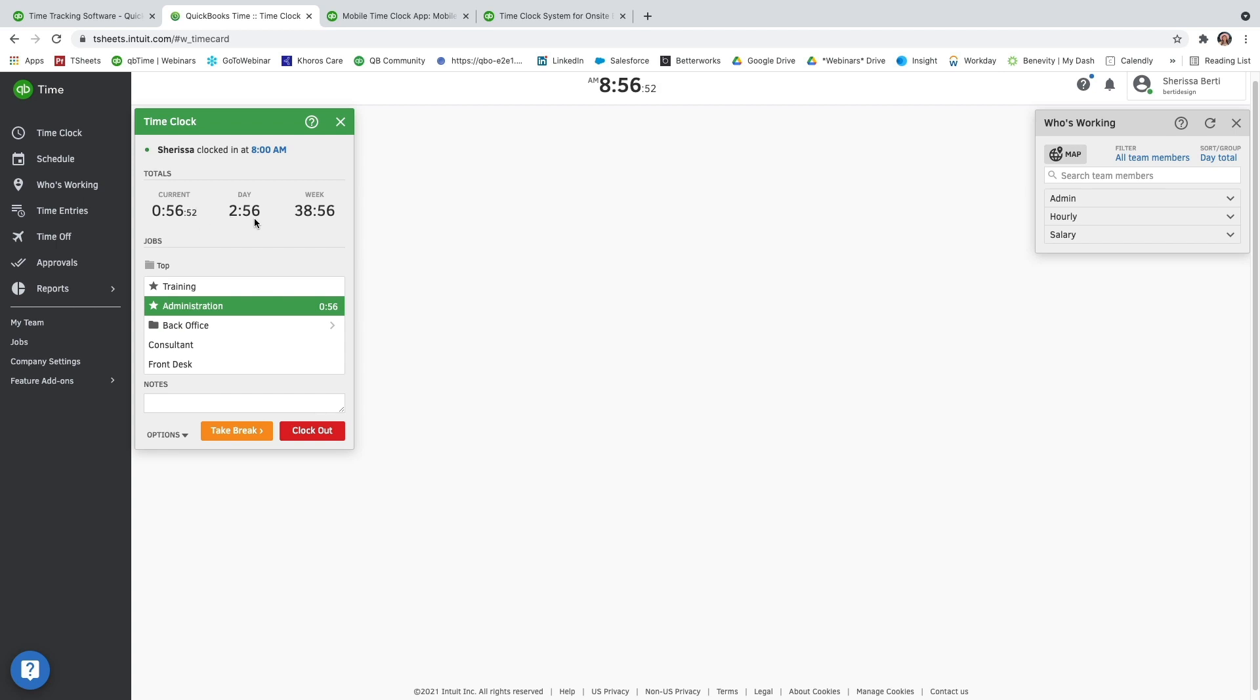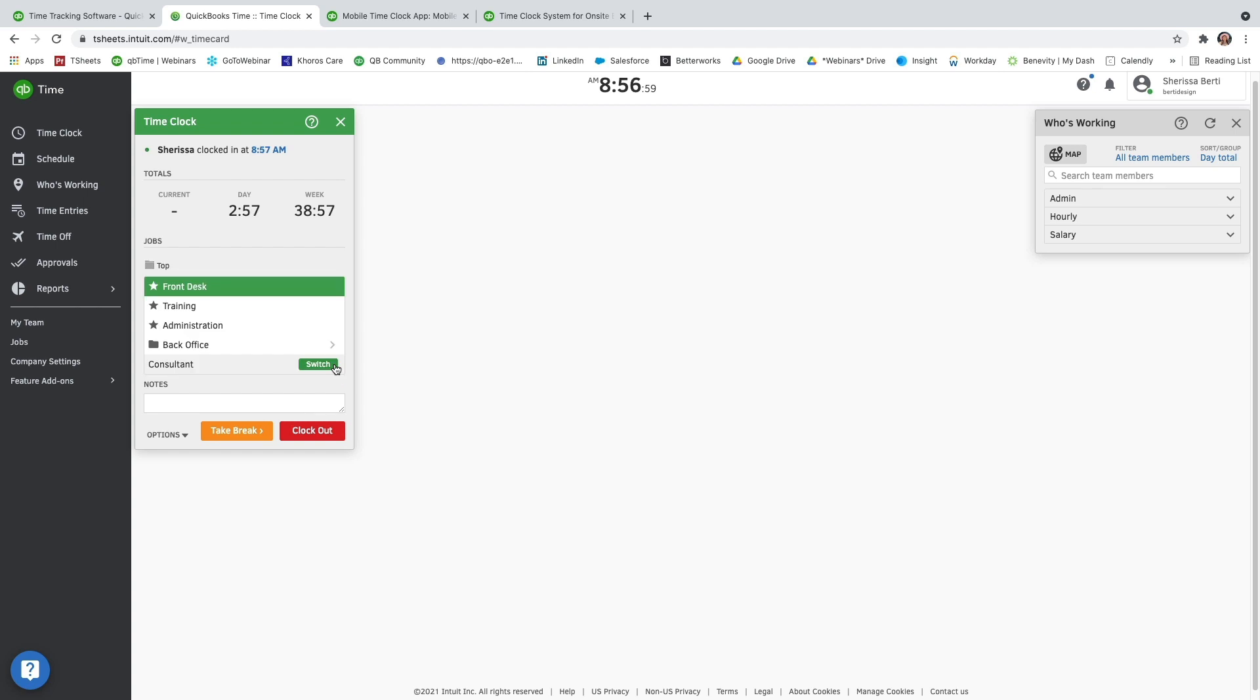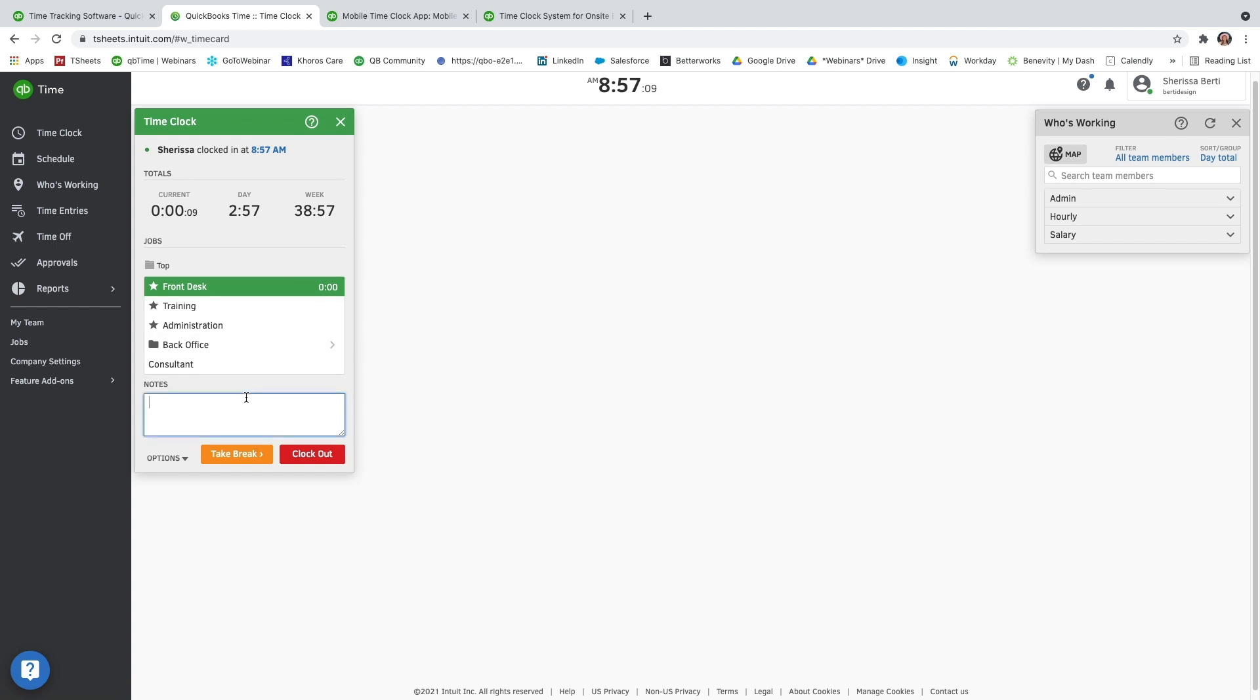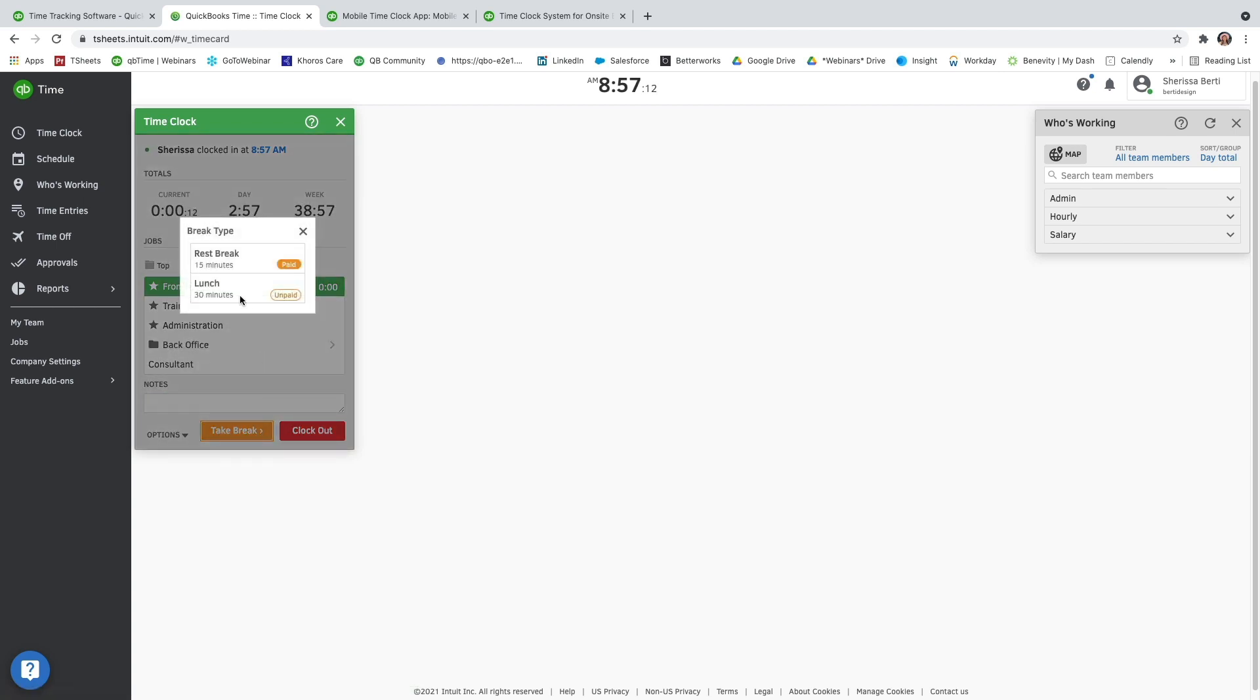And it'll also show me my week total to the far right. I can seamlessly switch between different jobs throughout my day by clicking on switch. And now my current total will start tracking time for the current task I am working on. I can also take notes and take breaks. And then at the very end of my day, I can just clock out.